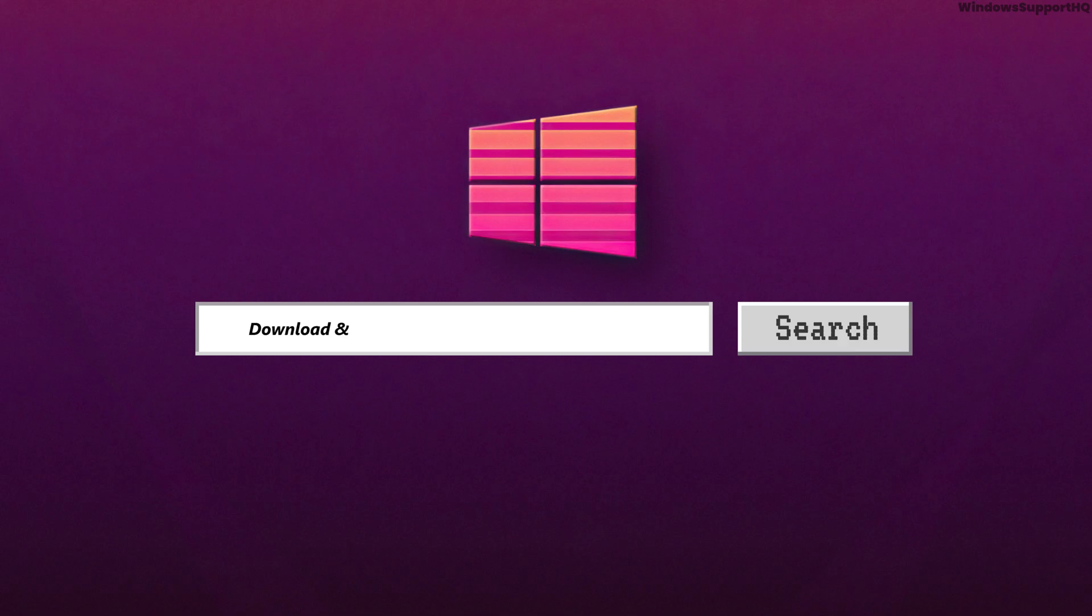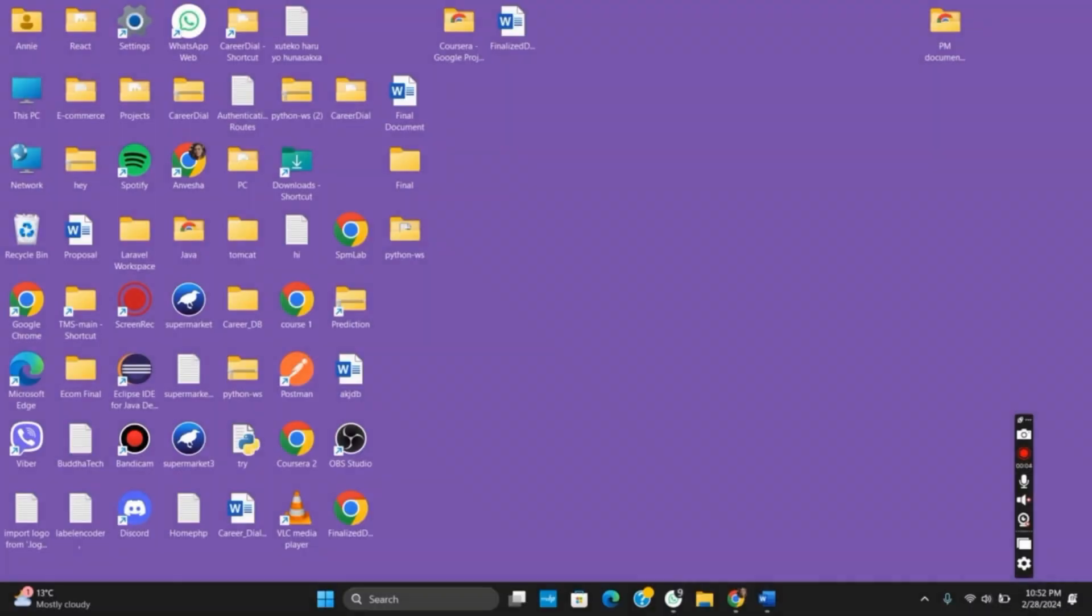How to download and install Processing IDE, which is an open source software on your Windows. Hello everyone and let's get started.